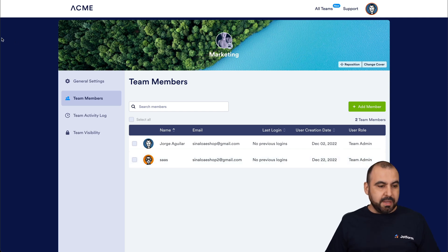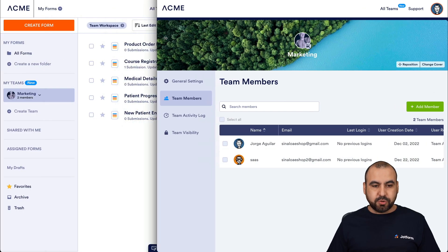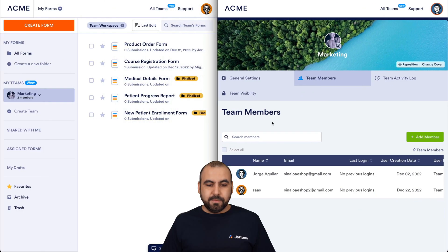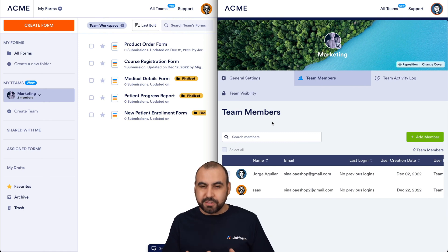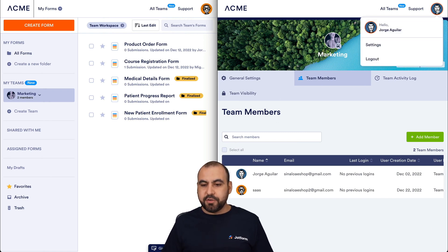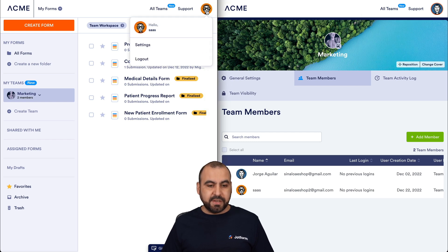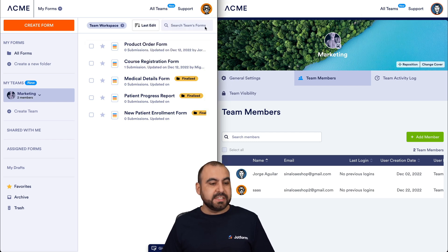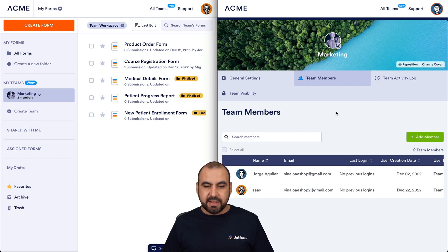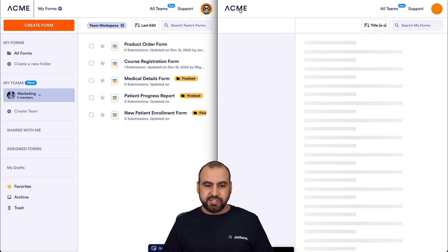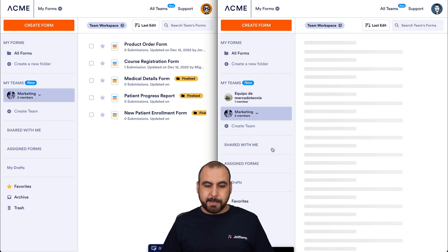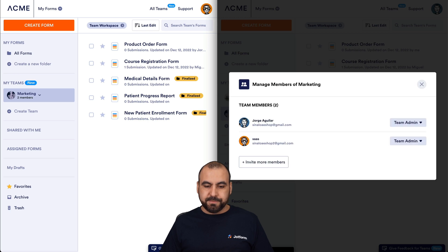Let me split the screen. In this case, I have two accounts open. On the right we have this account — you can see the avatar is different. And on the left we have a different account. This is a team member that was invited. So let's go into the main section here and click on Members.